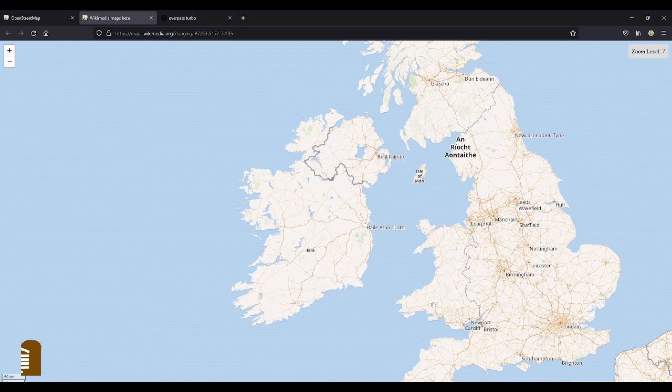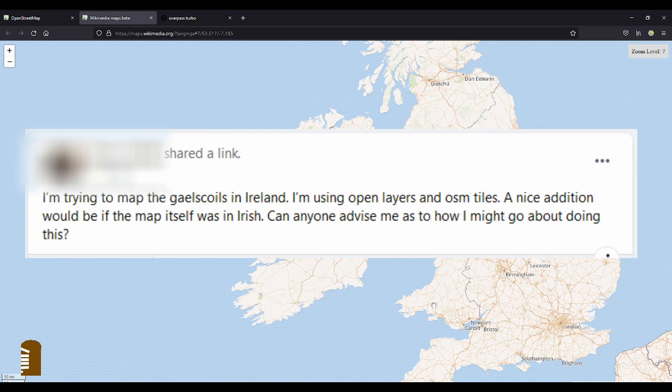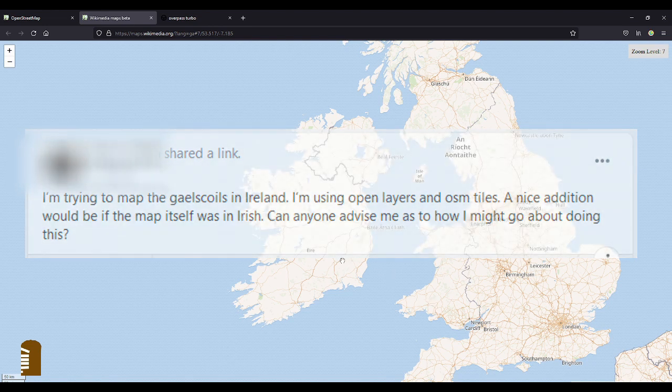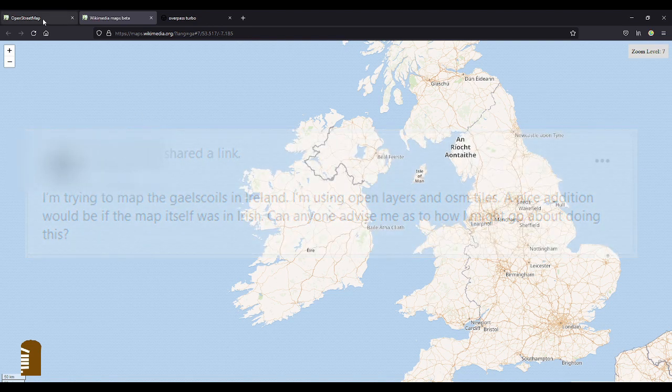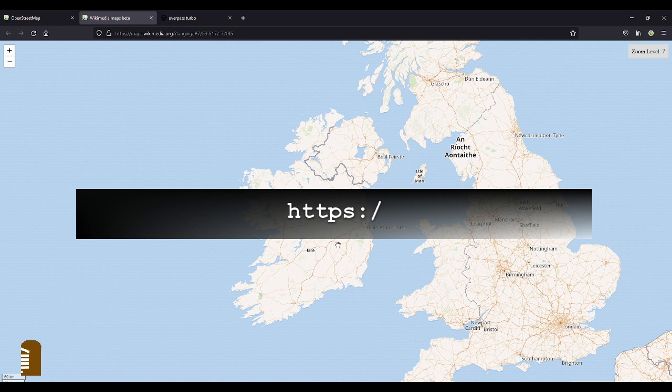Hello and welcome to another short video. Once in a while we get this question on our Facebook group OpenStreetMap Ireland or in the Telegram group where people are looking for the map in Irish, as Gaeilge, and it is not possible at the moment on OpenStreetMap.org.